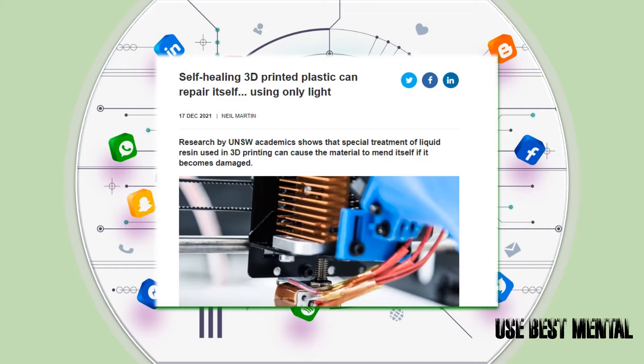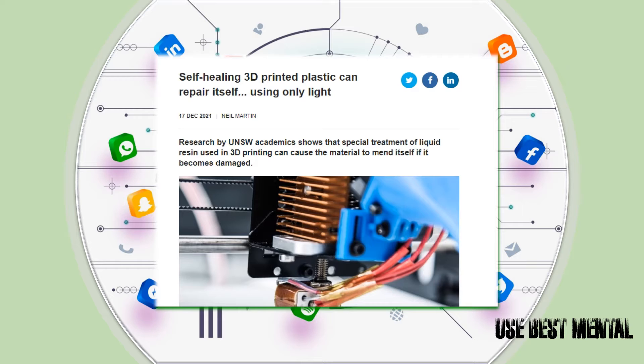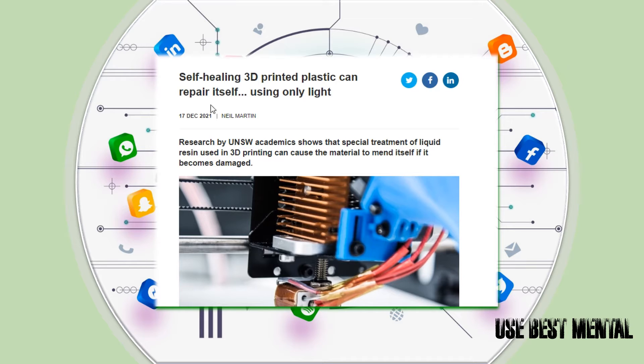True peace kins and kinettes, I am back at y'all with another one. If you trying to stay ahead of the game you should go ahead and subscribe to peep the slang. Self-healing, everybody needed self-healing. 3D printed plastic can repair itself using only light.